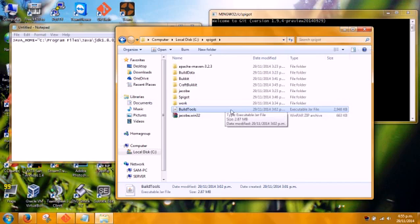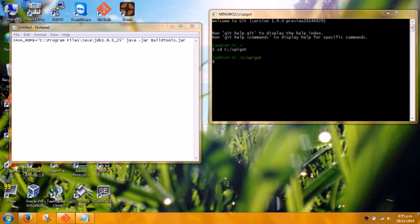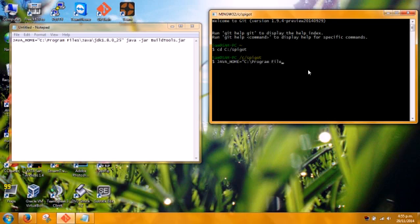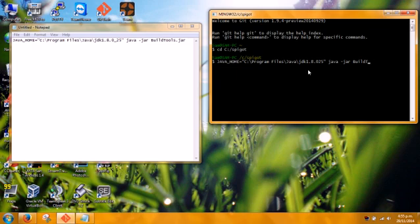Just build tools. Copy that into there. So now to type this huge long command. Java underscore home equals C backslash Program Files backslash Java backslash JDK 1.8.0 underscore 25 Java jar Build Tools dot jar. Then press enter.